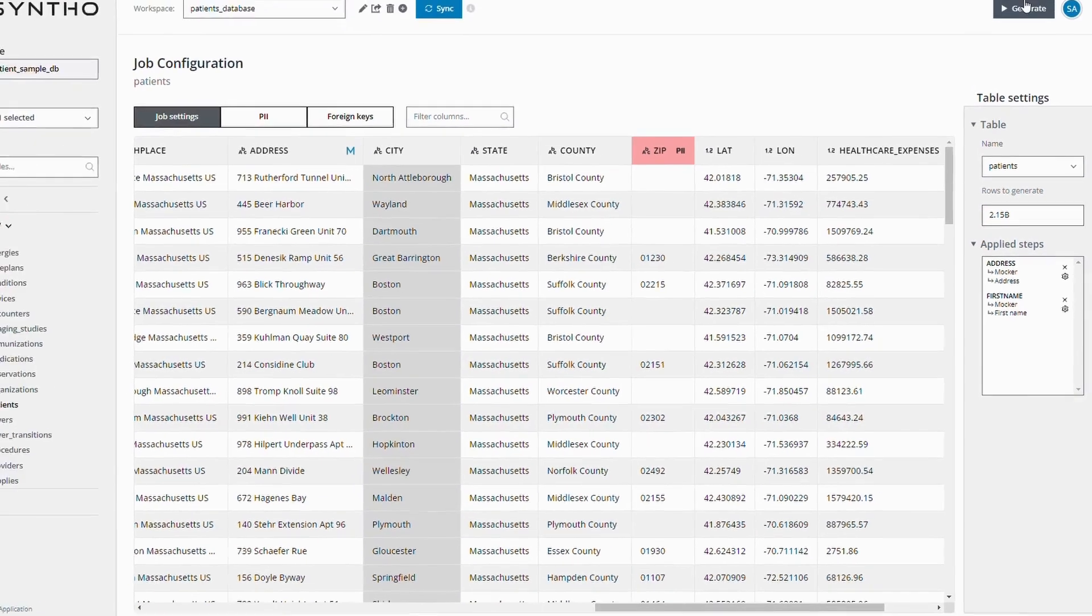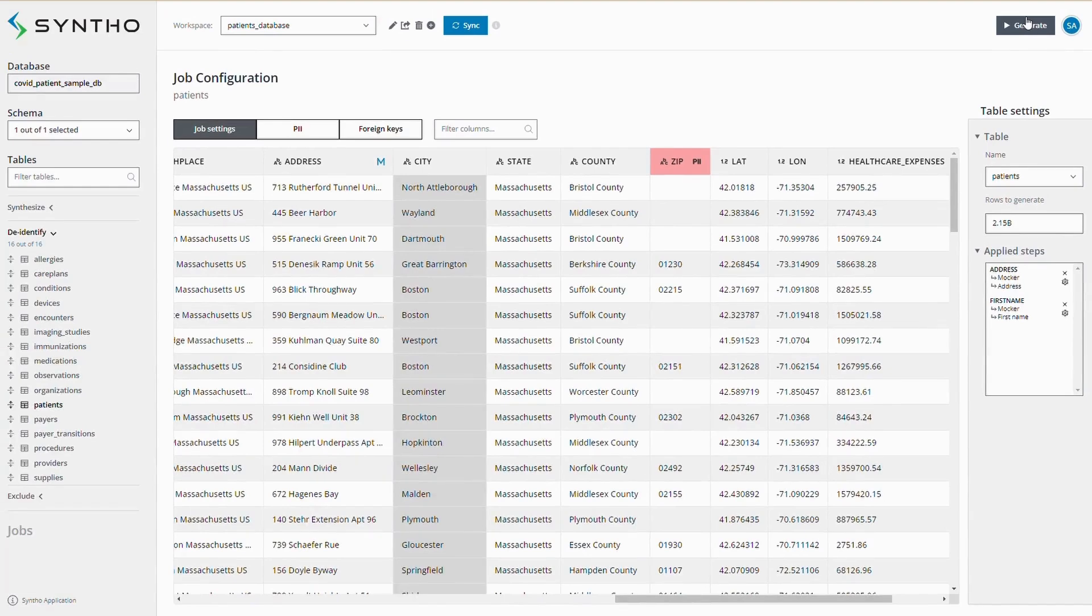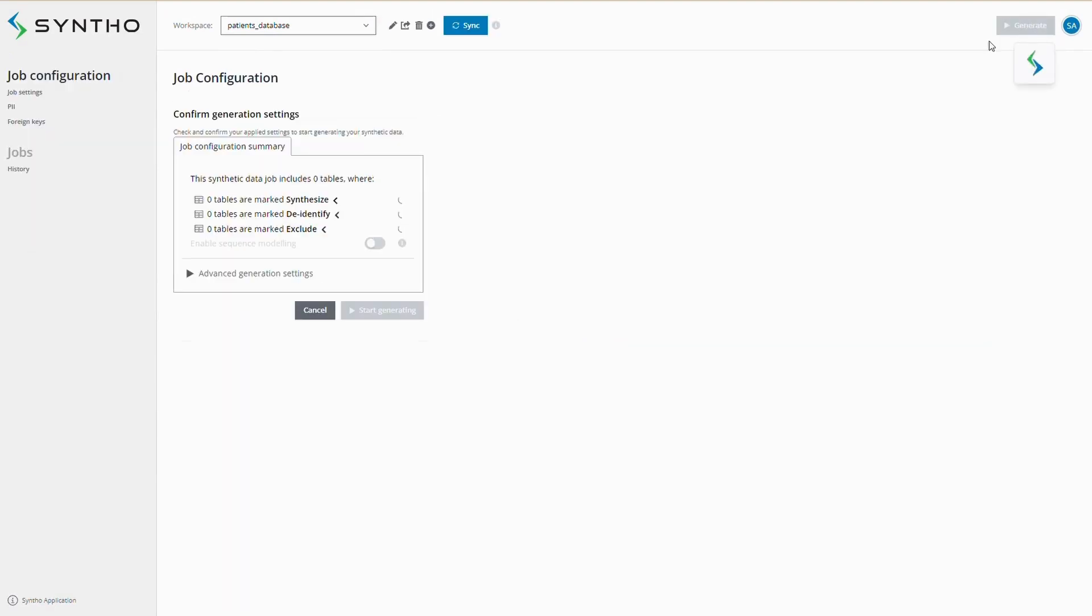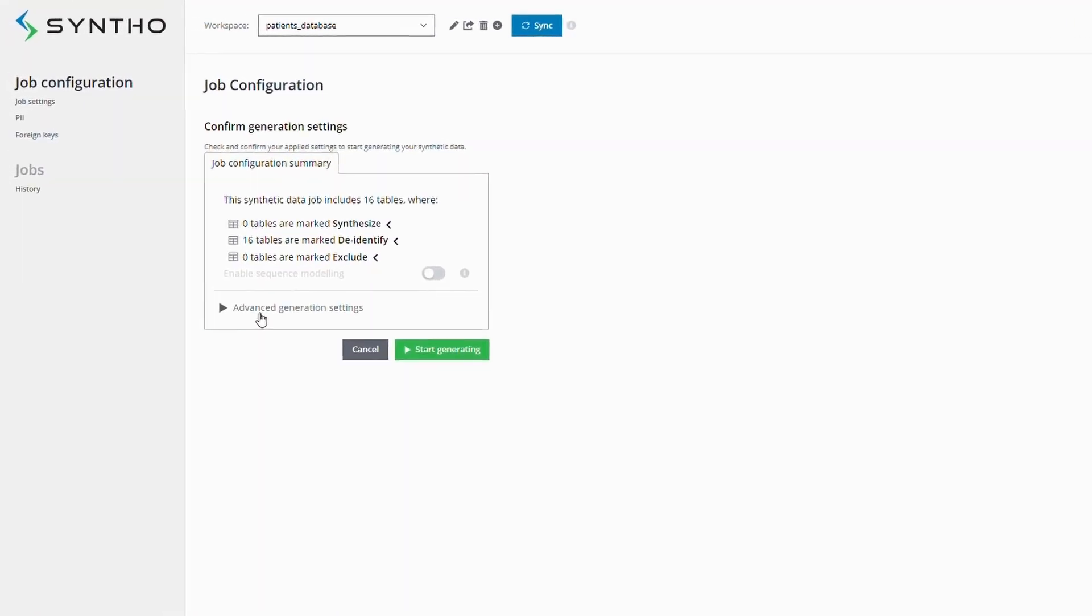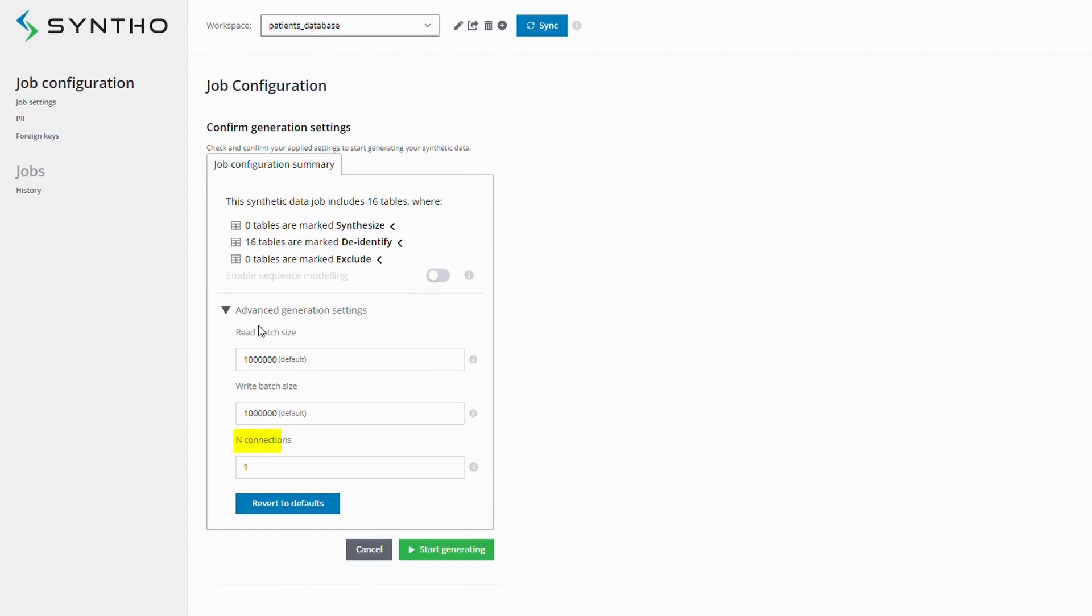One way to achieve this is through parallel processing. In the advanced generation settings, you can set the number of connections to increase parallelization, allowing multiple tables to be processed simultaneously.